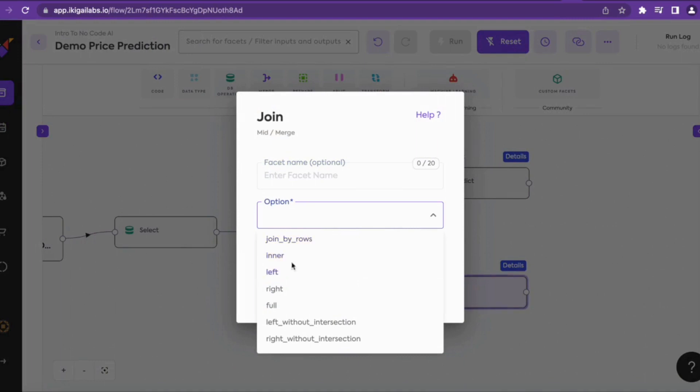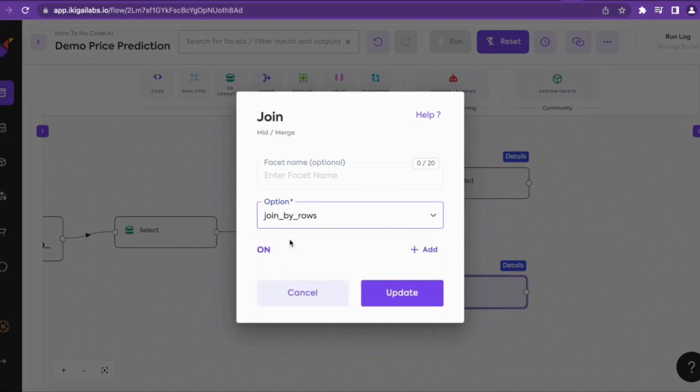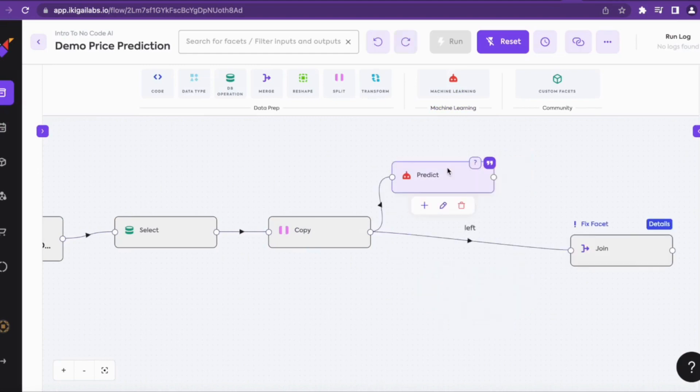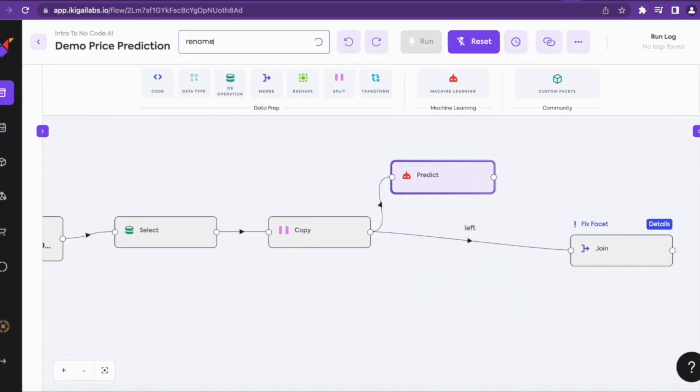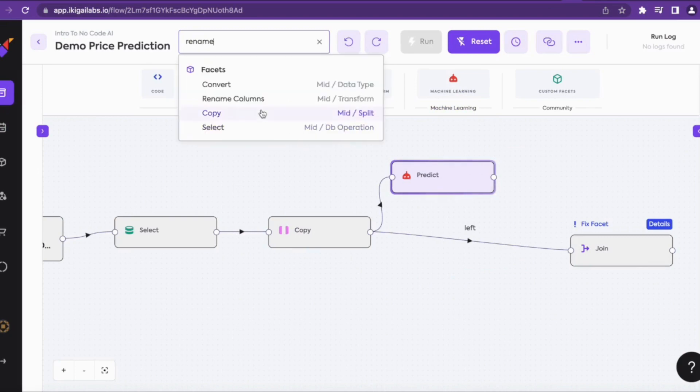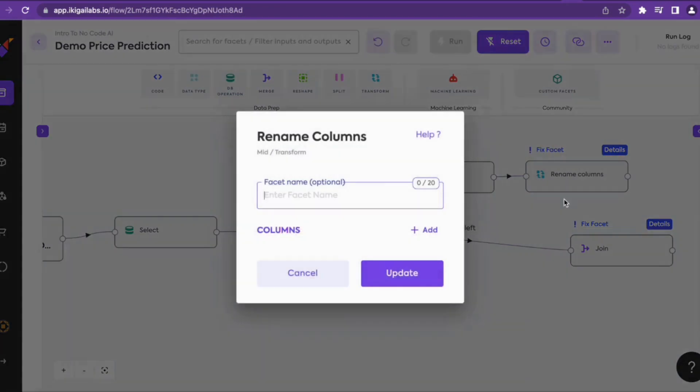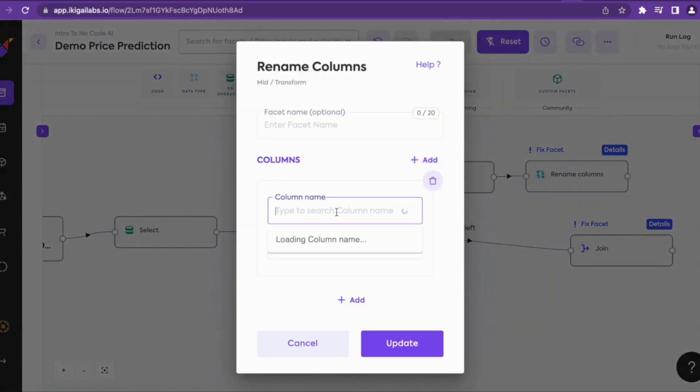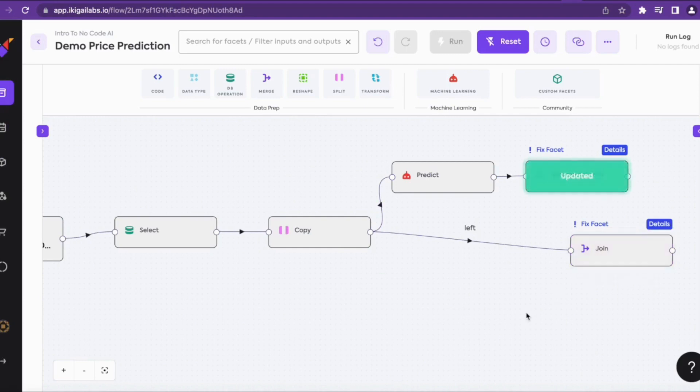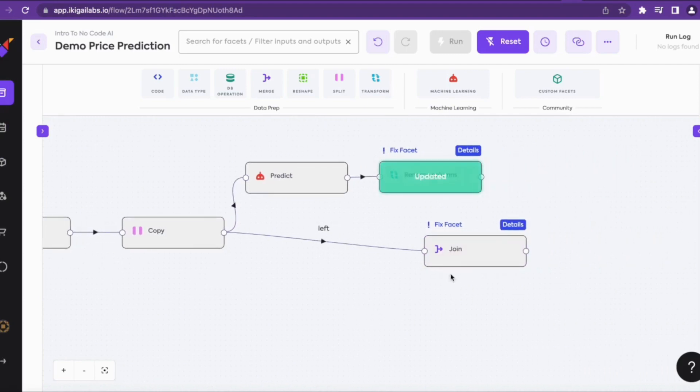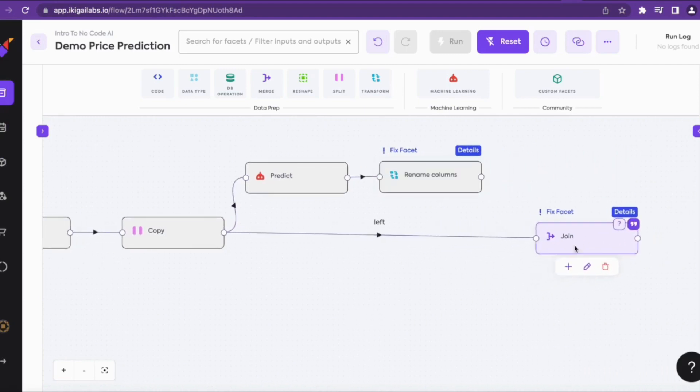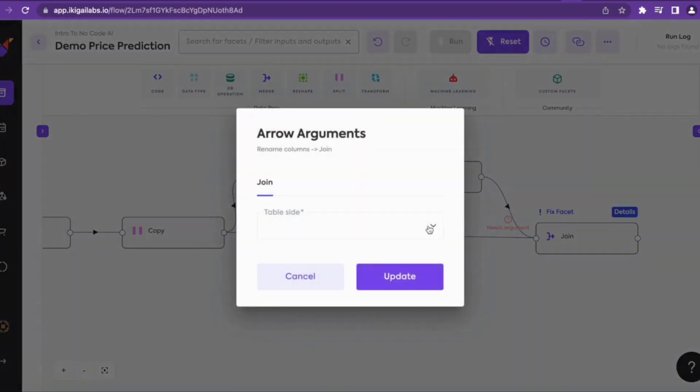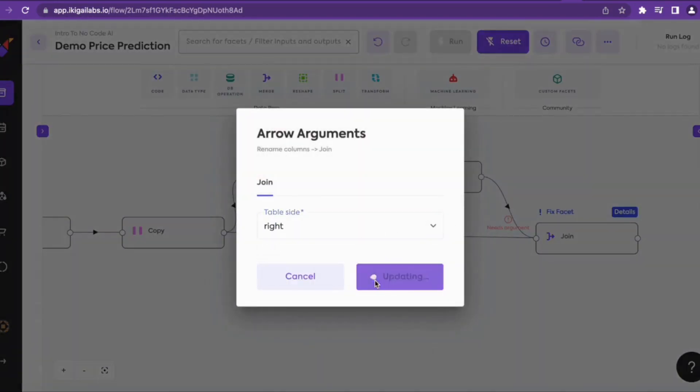We'll also edit the join facet and select the option as join by rows. Now we'll add a rename column to the predict facet to rename the column so that we can compare. In this column name we'll select MEDV and we'll name it as predictions.